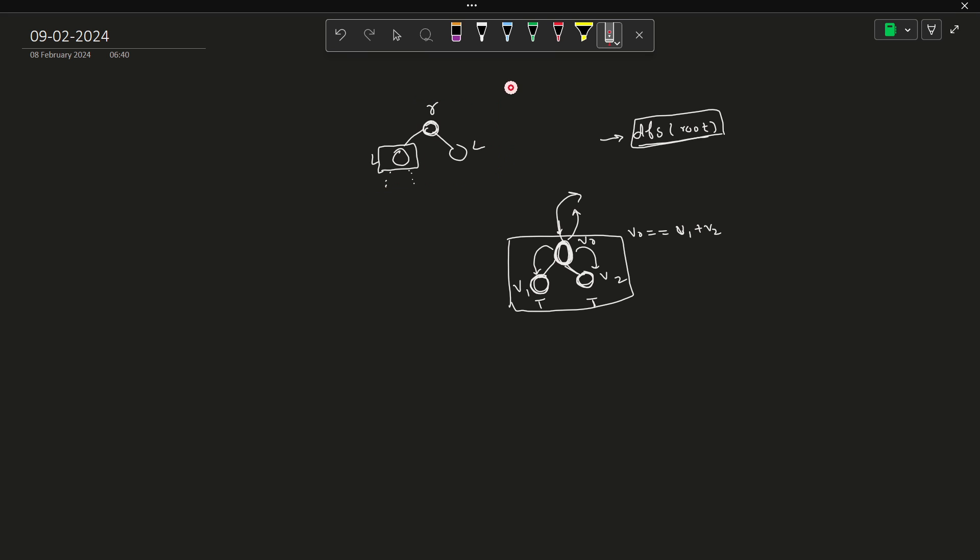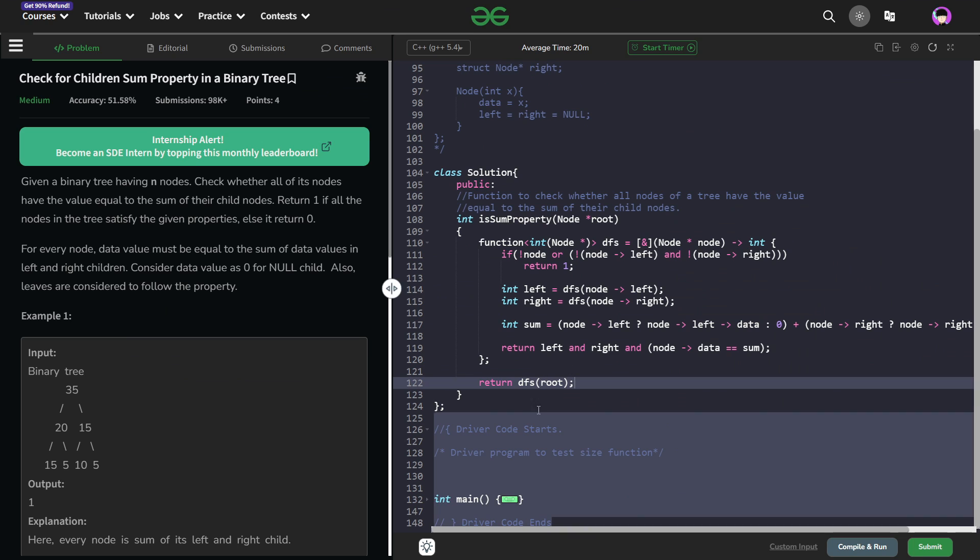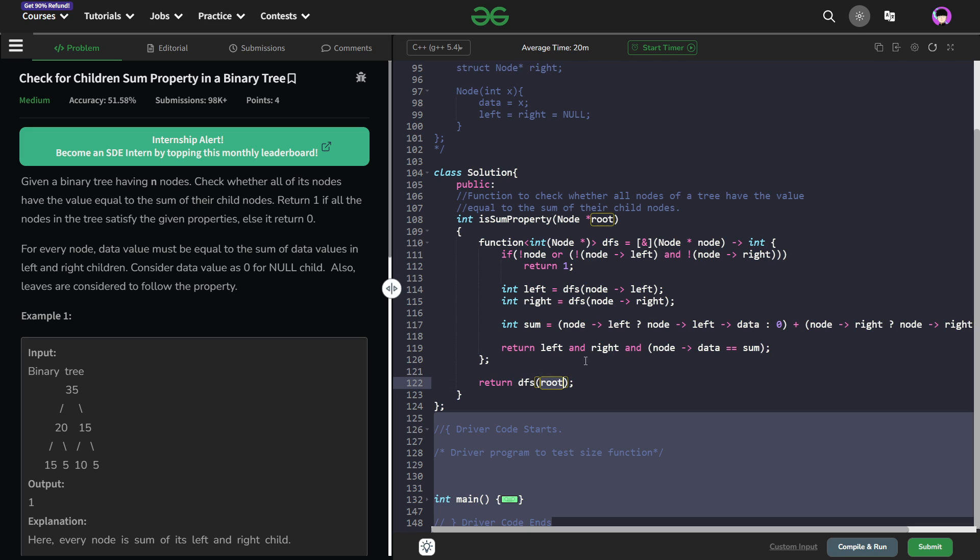So this is exactly what you have to do here, it is a simple recursive question. So you can clearly see, I am just returning whatever my DFS returns on root node. What is my DFS function?